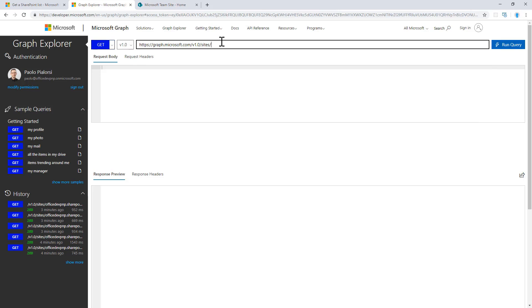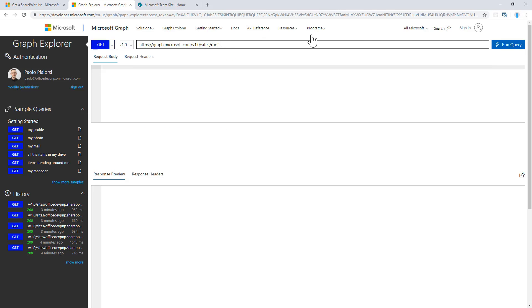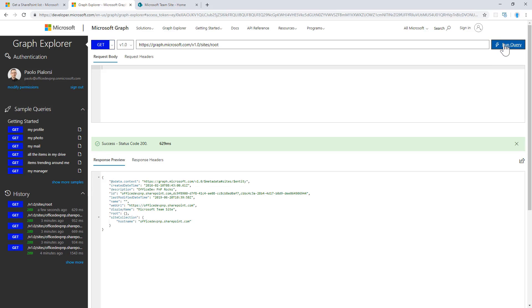For example, I can say that I want to access the Sites endpoint and I want to get a reference to the root site collection of my tenant. And by doing that, I can get back a reference to my root site collection.